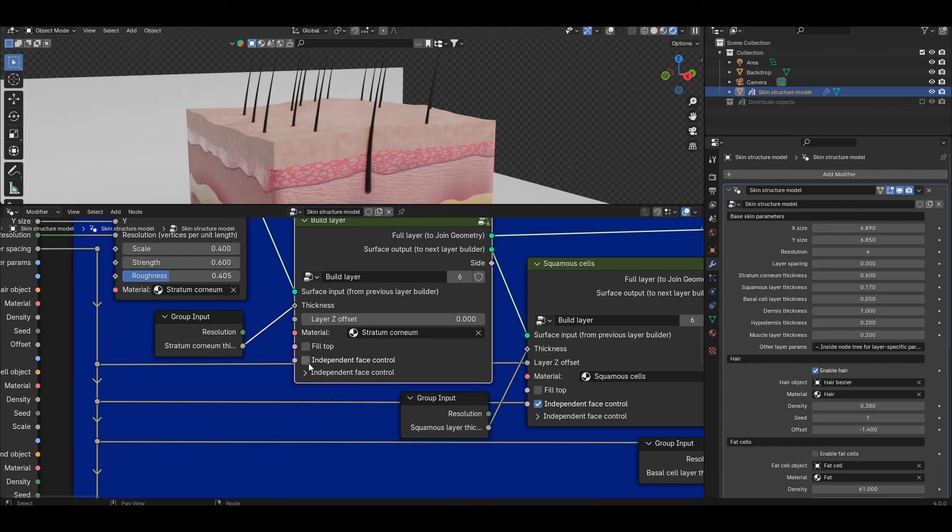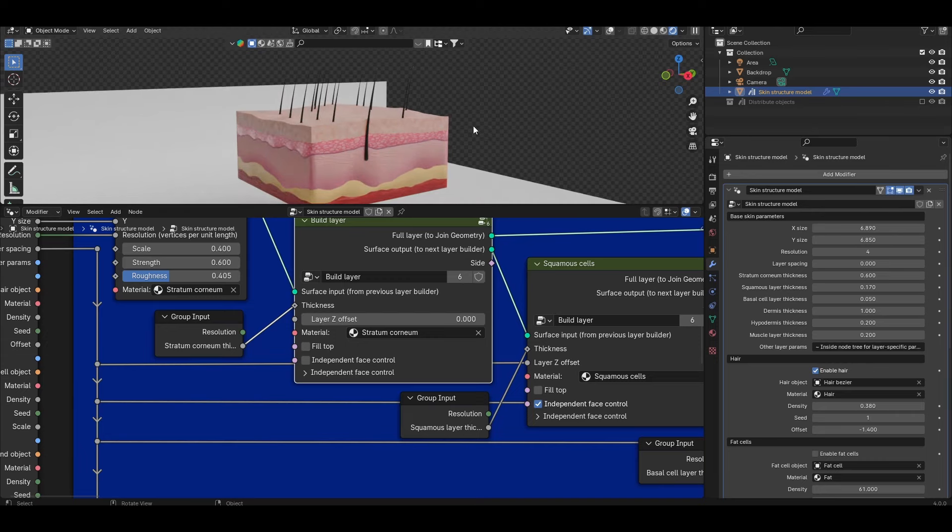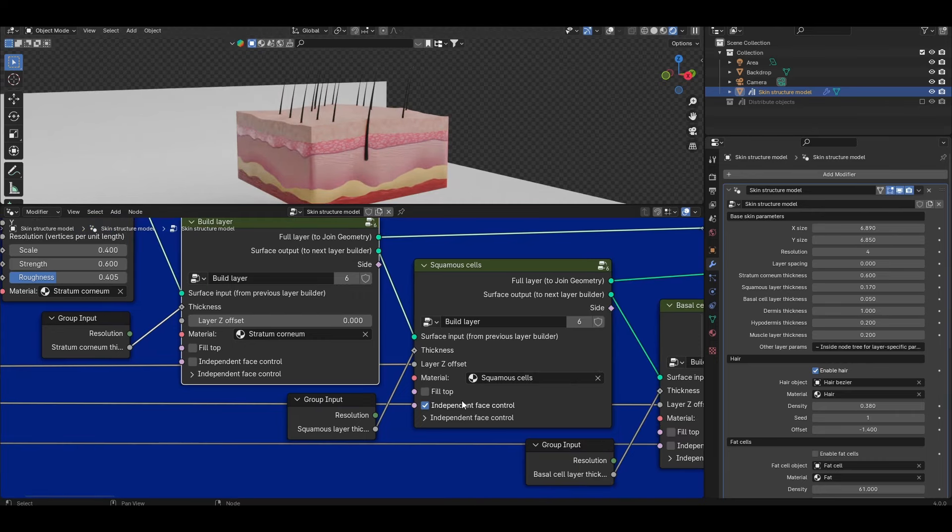For certain layers this independent face control is disabled. This is for particularly thin layers that I really just want to be same thickness all the way across the layer and so I want both top and bottom interfaces to track with each other. But then for more thicker layers for example the dermis layer I have independent face control enabled by default.